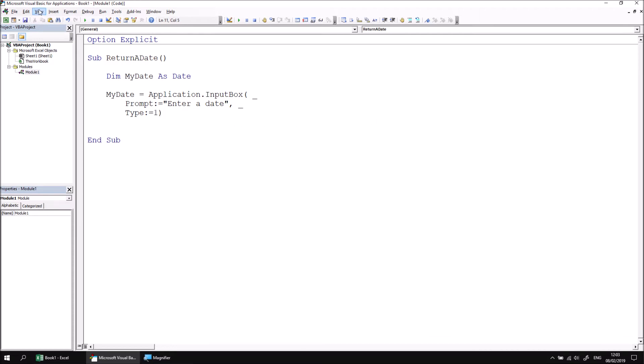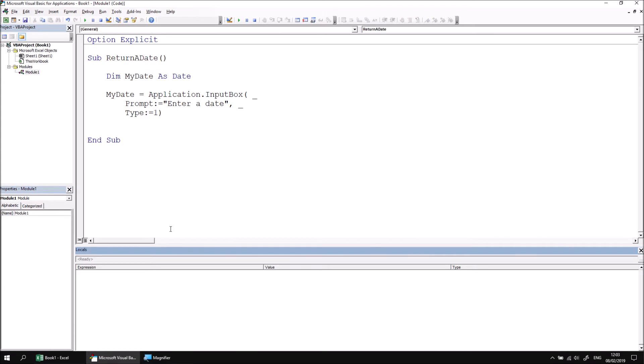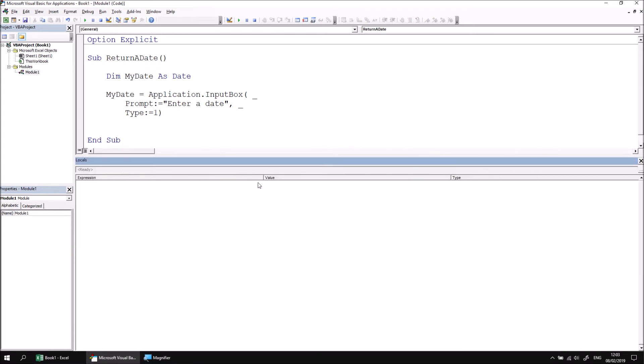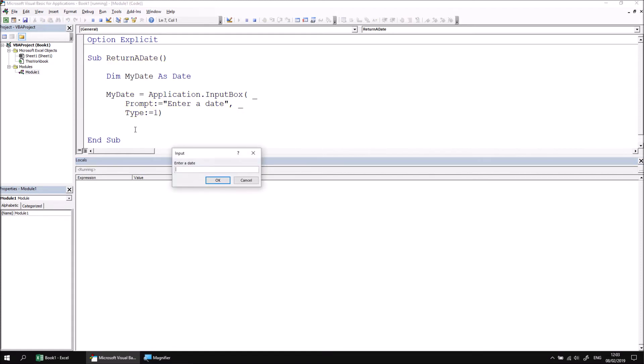Let's view the locals window just before we quickly test this. So view locals window, and then let's just change the column width so we can see things a little more clearly. If we step through the procedure using F8, let's start by entering a date. Let's go with 8th Feb 2019.